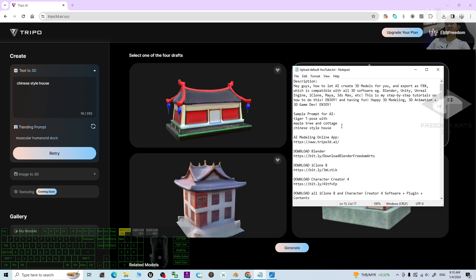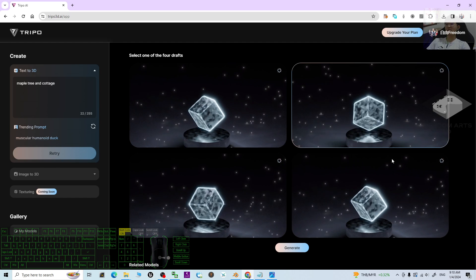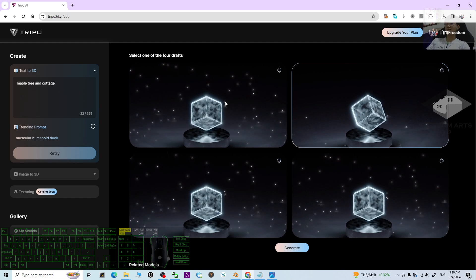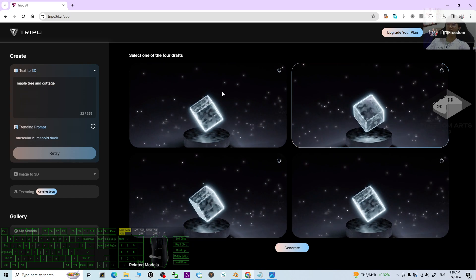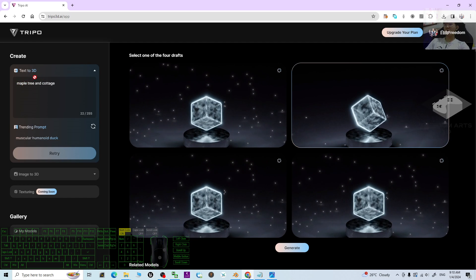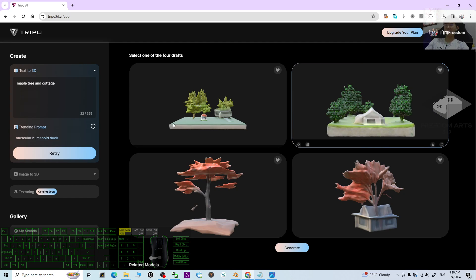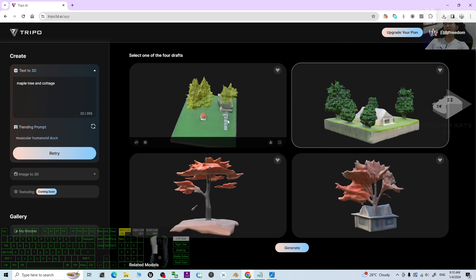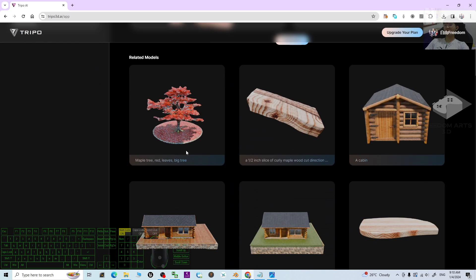You can try more prompts — for example, 'maple tree and cottage.' You can type anything, just make sure the AI can understand your text. Click Draft and it will generate. You should get two 3D models: one cottage and a maple tree. You can scroll down to see the results.